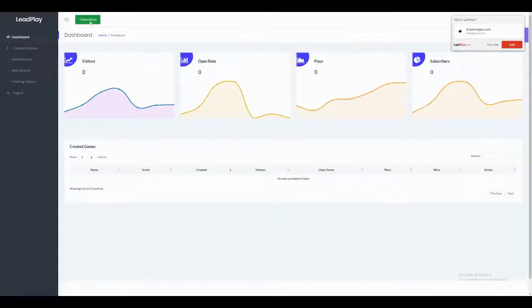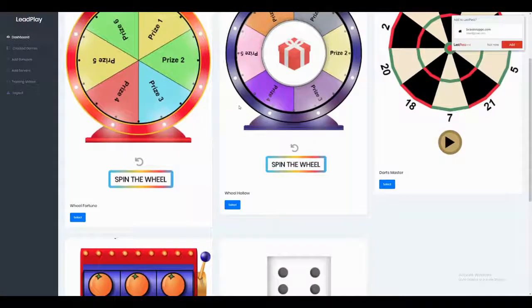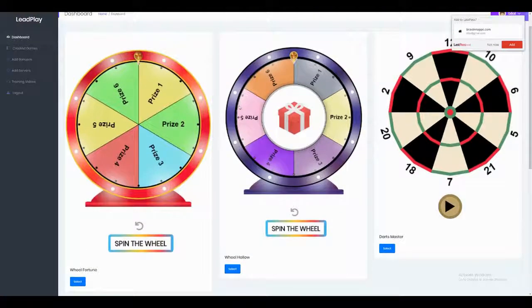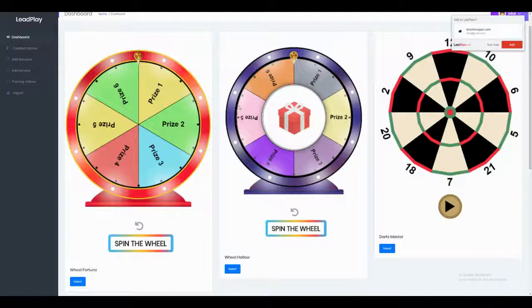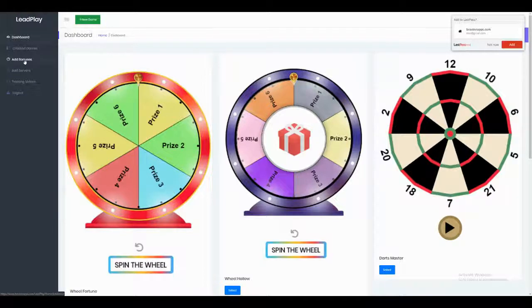Let me explain the concept of LeadPlay. You will create games like Wheel of Fortune, Darts, Jackpot, and Roll the Dice, and embed these games into your website. When a visitor visits your website, they will be attracted to the game, and if they play and win, they will be delivered some exciting bonuses that you have linked to your game. In return for their email, they will be given those bonuses, which helps you collect more leads and increase traffic on your website.